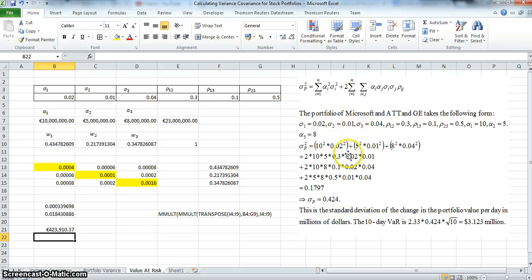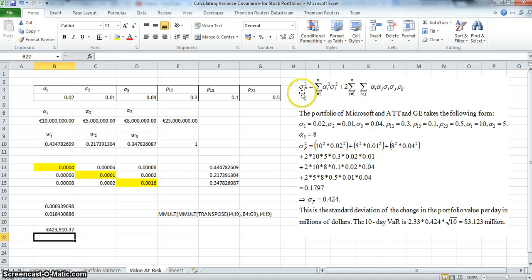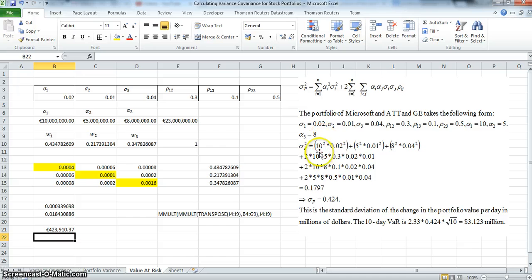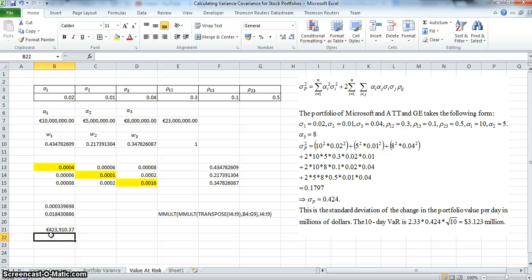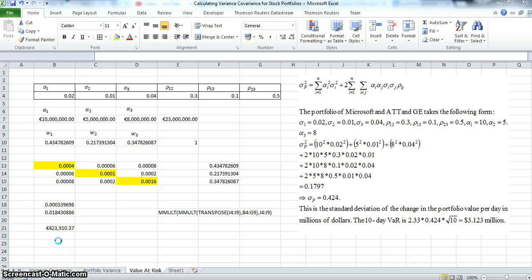In the approach adopted here, we used this formula to generate the variance of the portfolio. The portfolio cash amounts of 10, 5, and 8 are expressed in millions. When expressed in terms of the formula, the standard deviation of the portfolio is 0.424 million, or equivalently approximately $423,910.